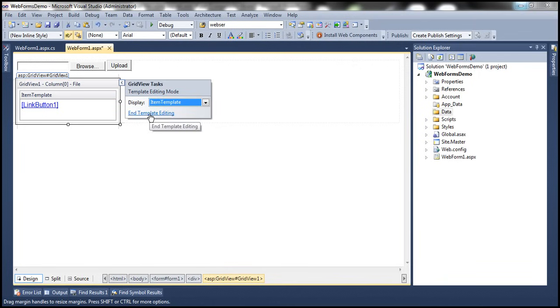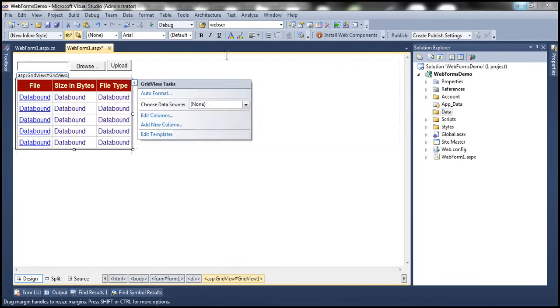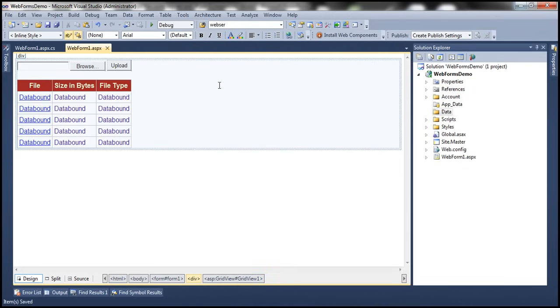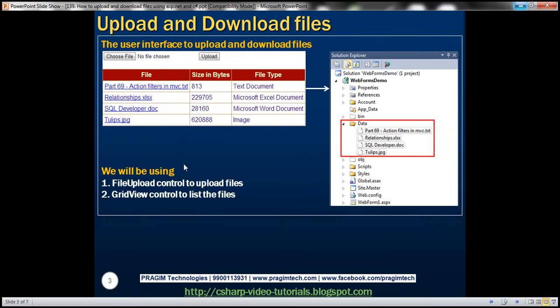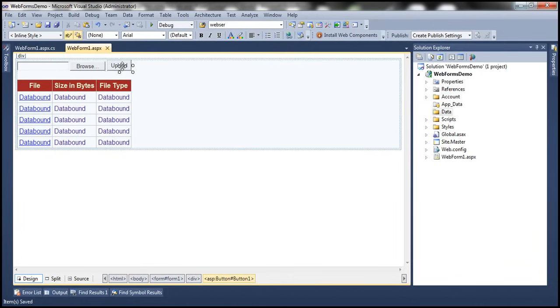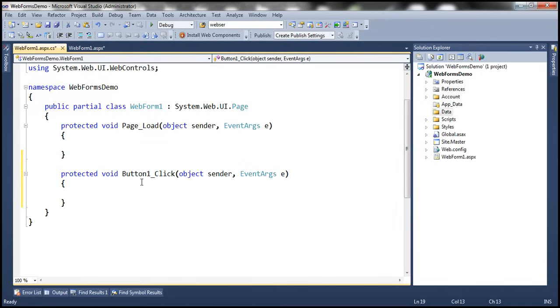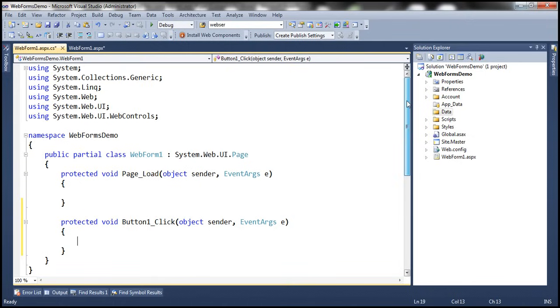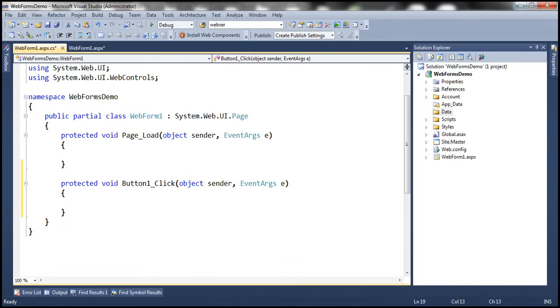Now let's write the server-side code. We should be able to upload the file whenever we click the Upload button, so let's double-click the upload button to get the event handler. When we run the application, we have the file upload control so we can select a file from the client machine.